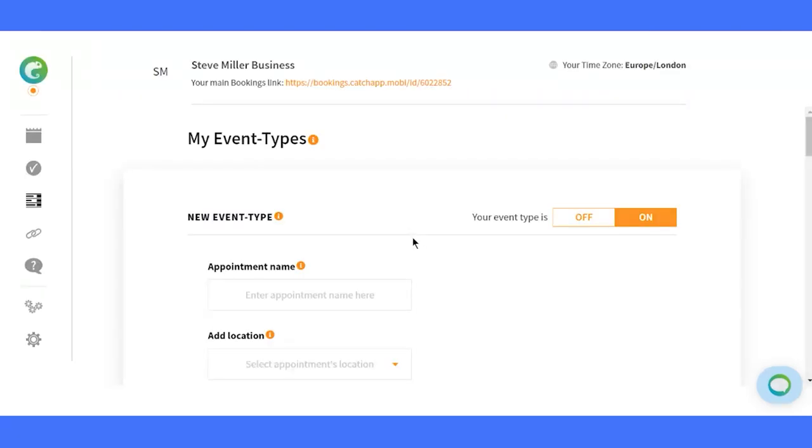The moment we've all been waiting for. Creating your first event type. Get ready to unleash your creativity and design a seamless scheduling experience for your clients without the back and forth.